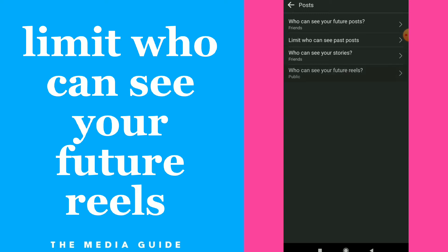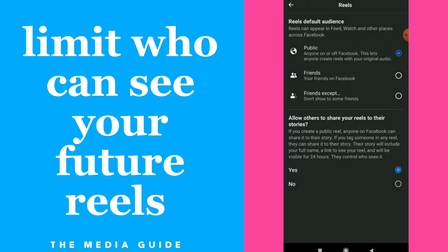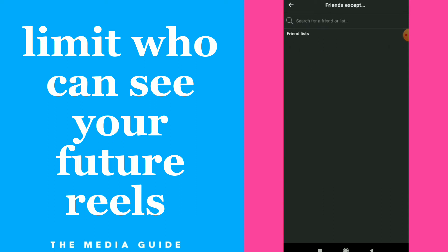Click on it and here you can choose who can see your future reels: 'Public', which means anyone, or 'Friends' — your Facebook friends — or 'Friends except'. You can click on that and search for friends you don't want to see your future reels.